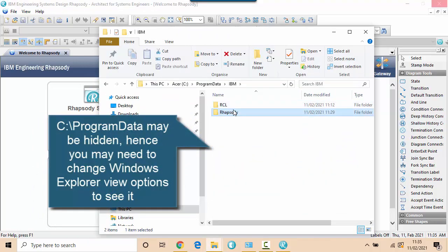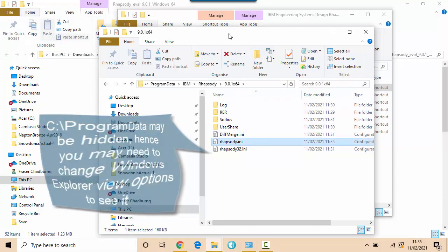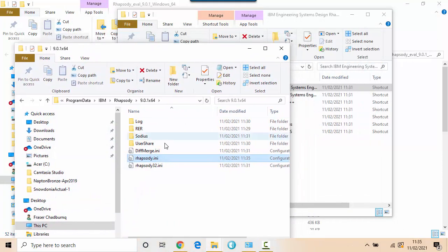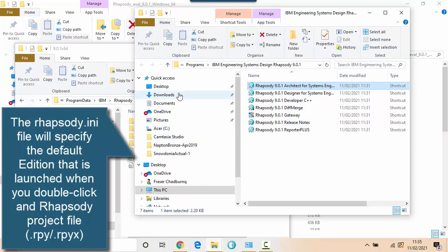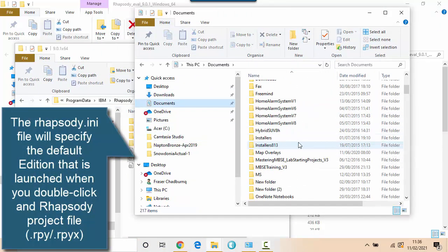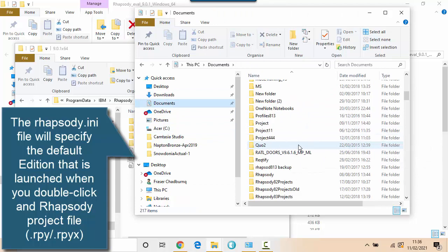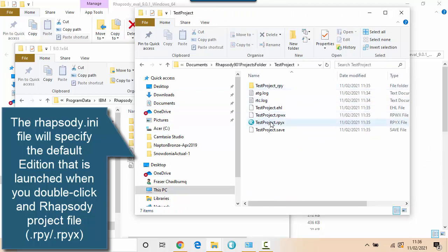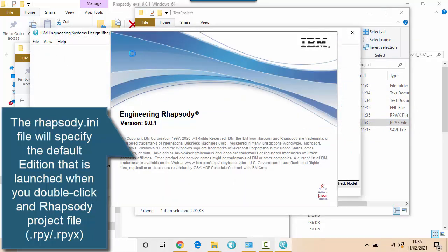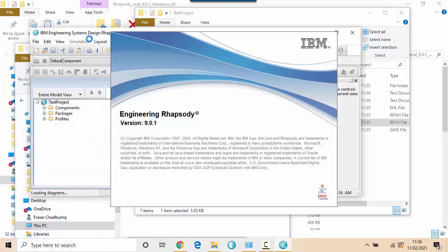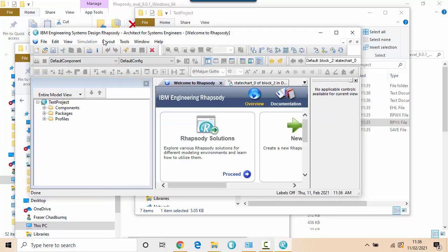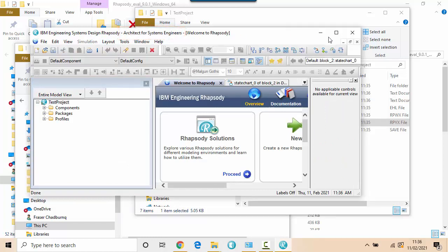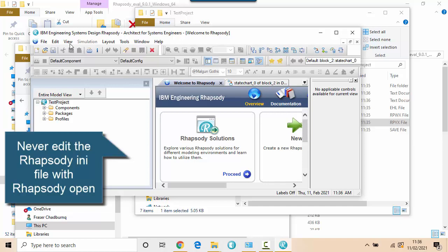Program data IBM Rhapsody 9.0.1. And here you can see effectively something called the Rhapsody.ini file. So if I have a model and I double click on that model it's going to launch the default edition of Rhapsody. If I click this it's going to launch the default edition and because in my installation I said I wanted the Architect edition it's actually launched that Architect edition here. You can see in the title bar Architect for System Engineers. So I close Rhapsody and it's important I close Rhapsody before I modify the ini file.